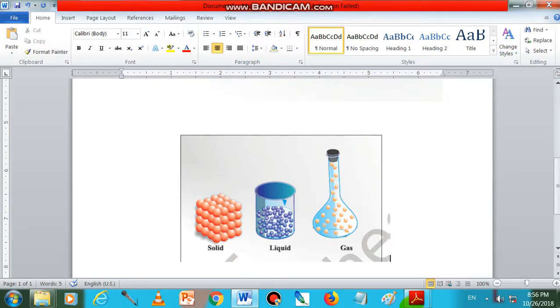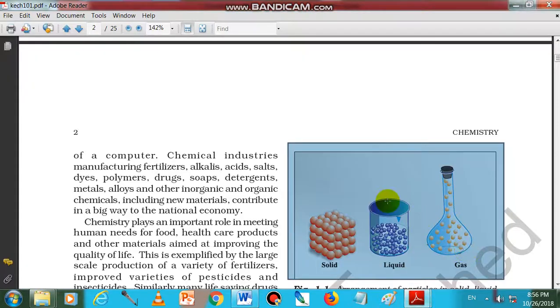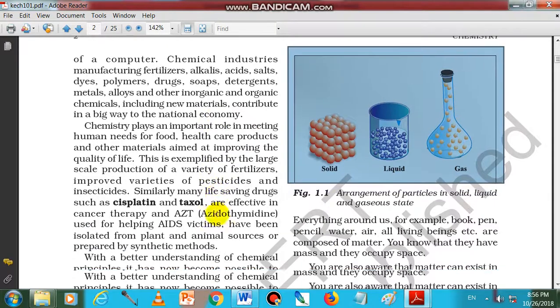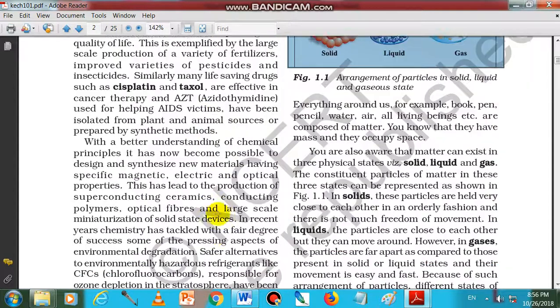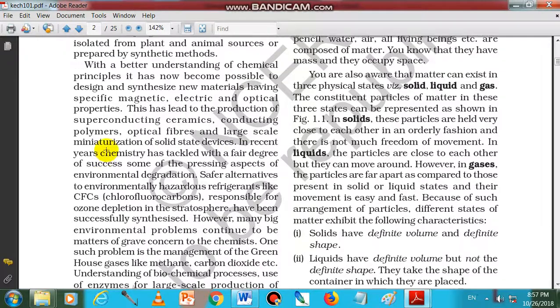Here, now whatever the PDF file is there, that will be copied. In this way we have to copy the total amount. Whatever the topic is there.